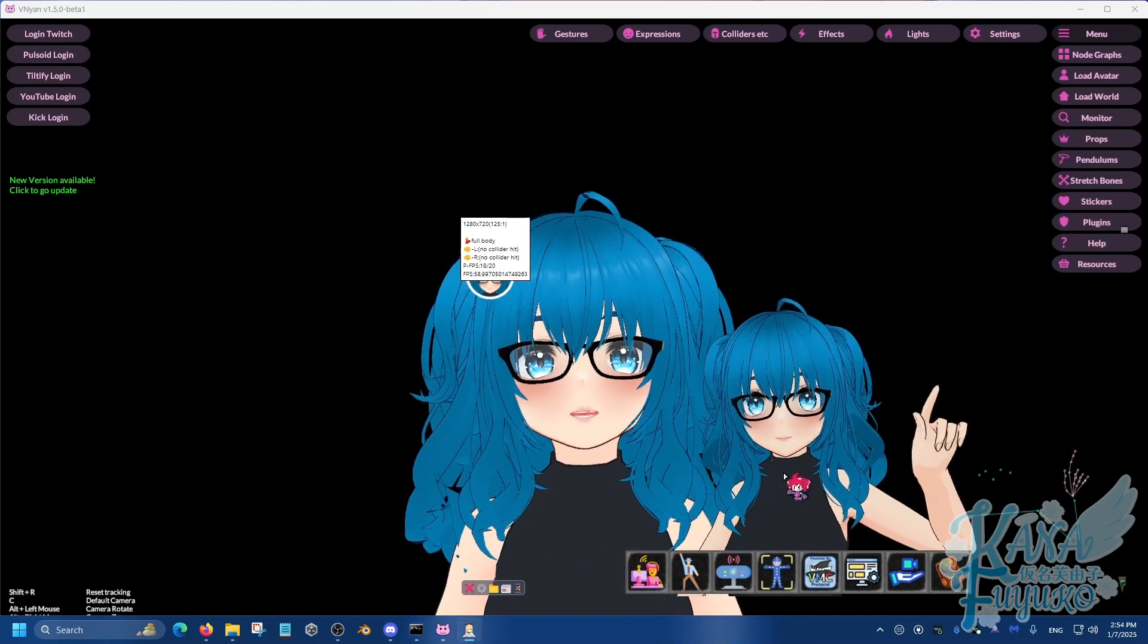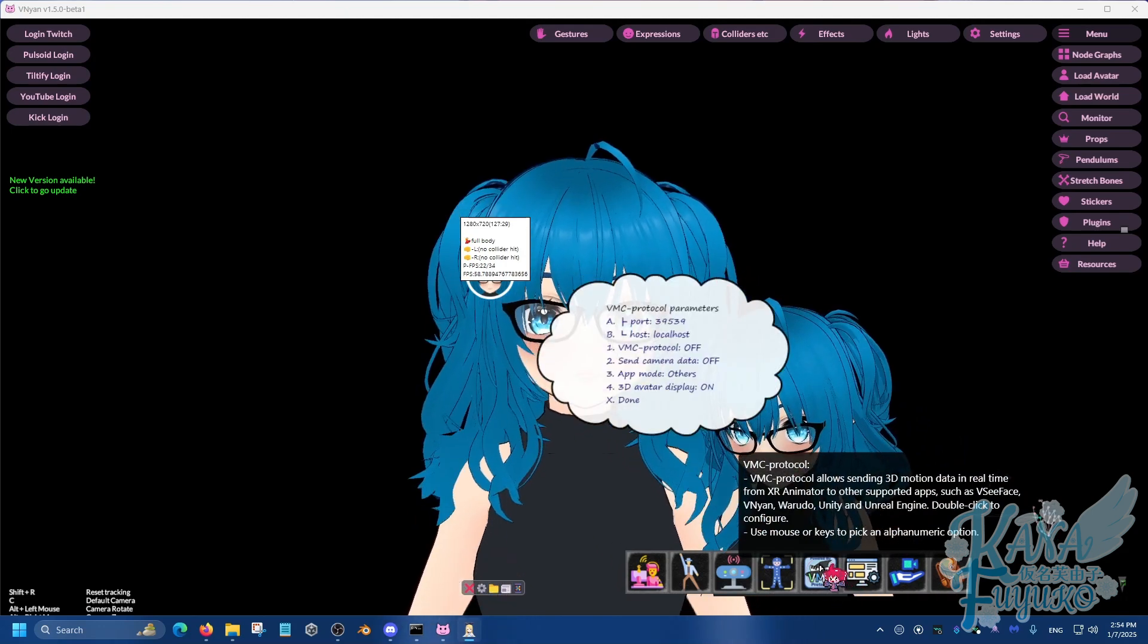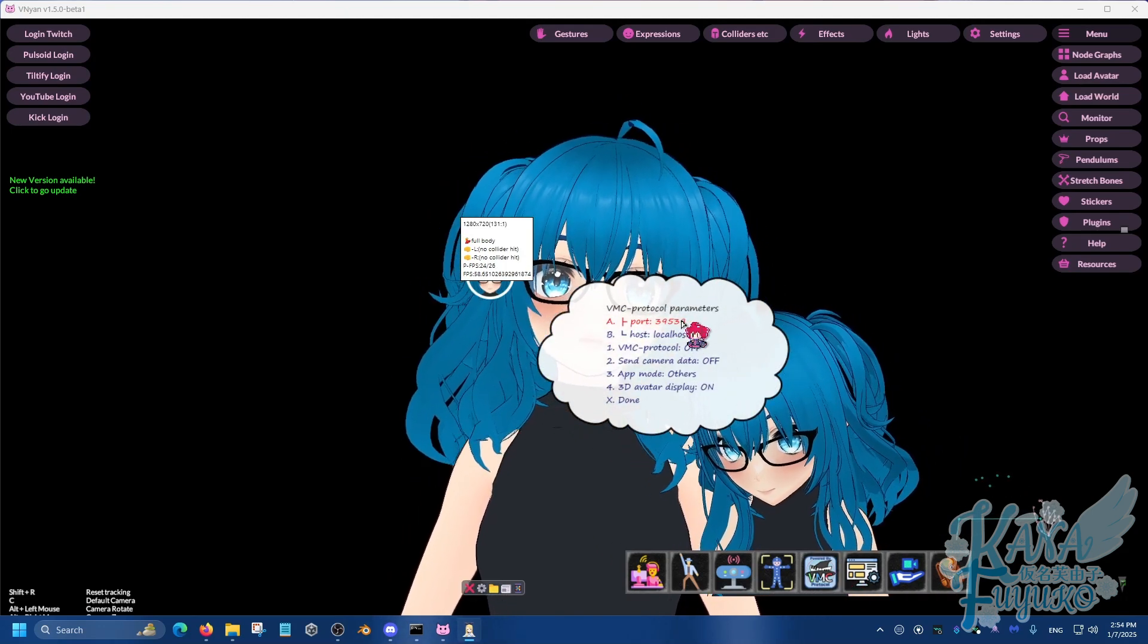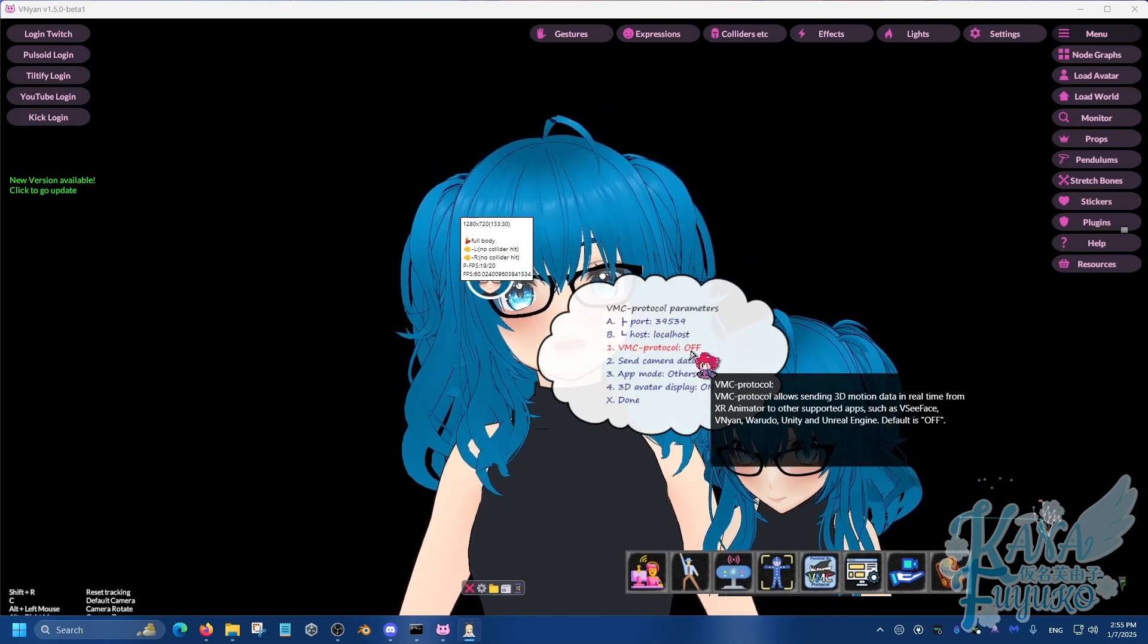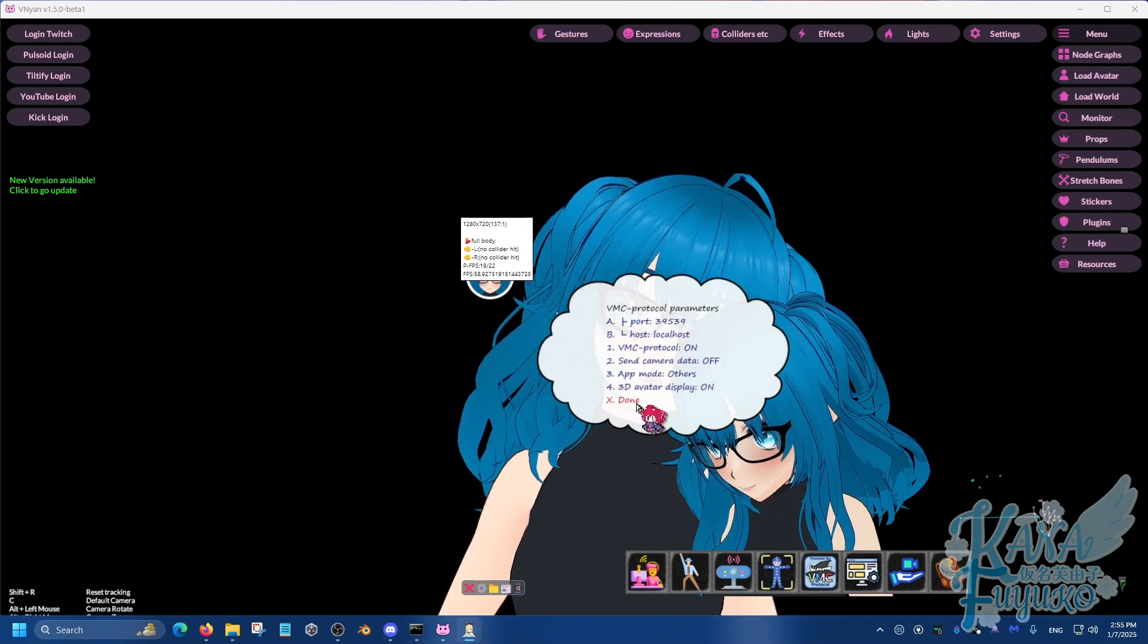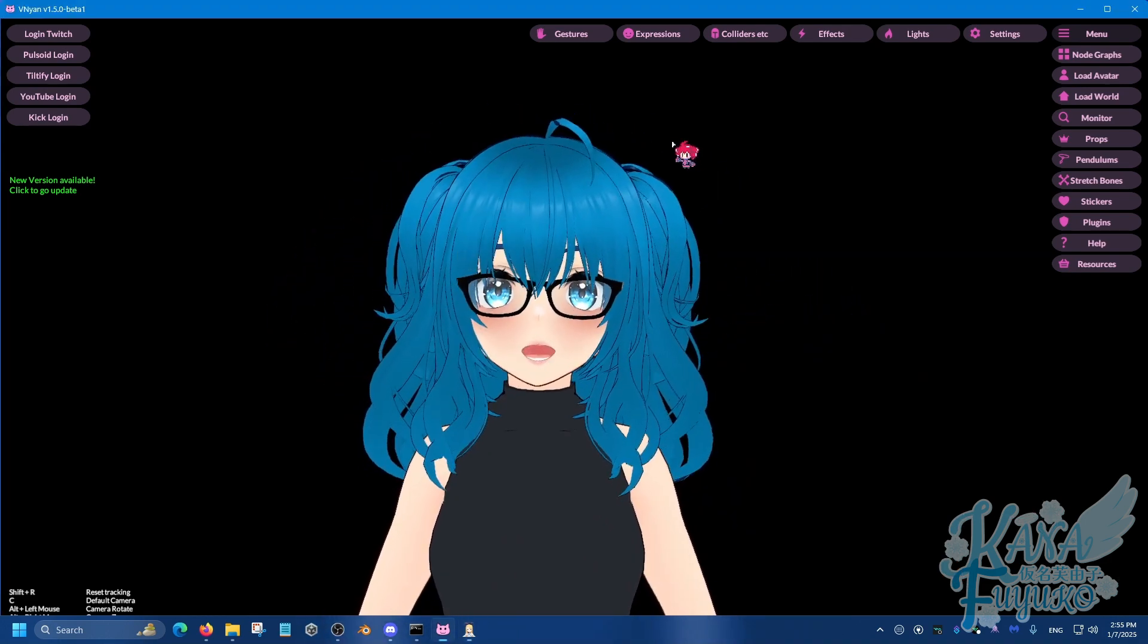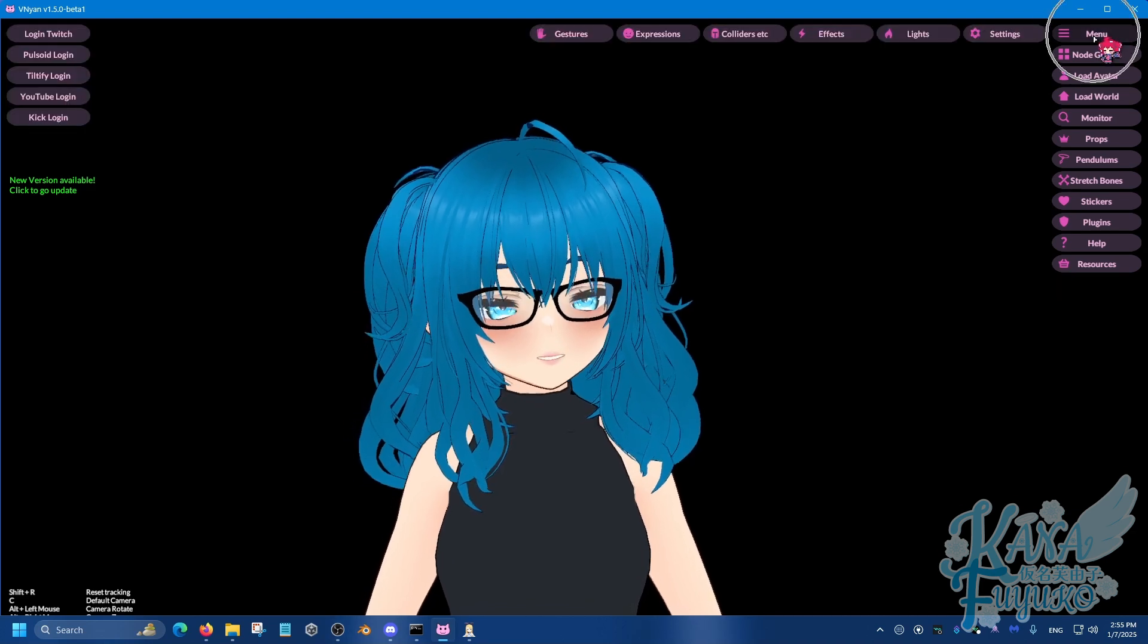Once you have your hand tracking working and to how you pretty much want it, what you're going to then do is you're going to go over to VMC right here. Double click on this. Keep in mind about the port number here and make sure that the VMC protocol is set to on simply by clicking. And you can click on done.